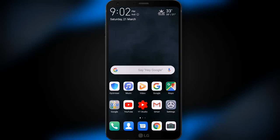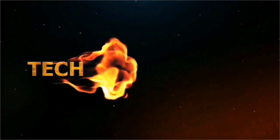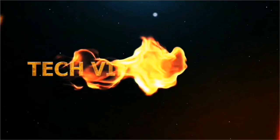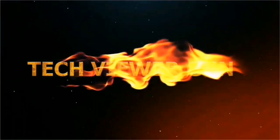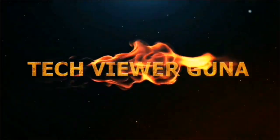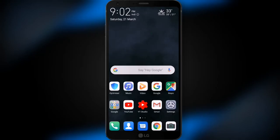Hi friends, welcome to Tech Viewer Guna YouTube channel. In this video, I am going to show you an intro play on the screen. You are beautiful. I am going to show you a simple intro. In this video, I am going to show you an intro that you can create on your mobile.